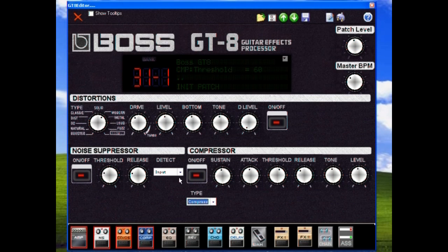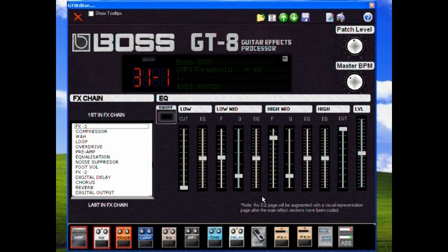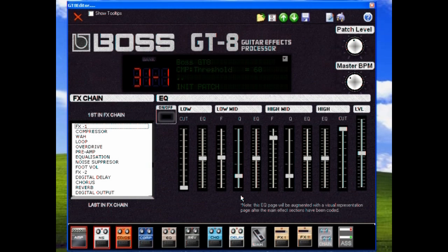We can EQ it. It's similar to the Boss EQ pedal.